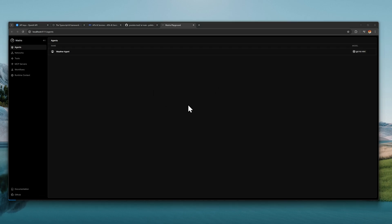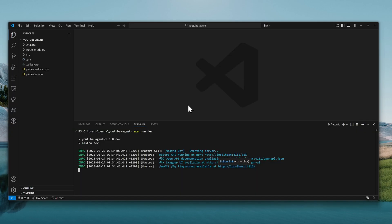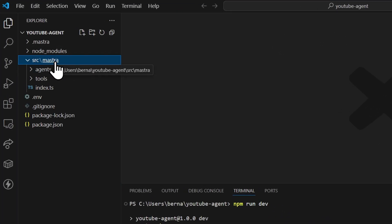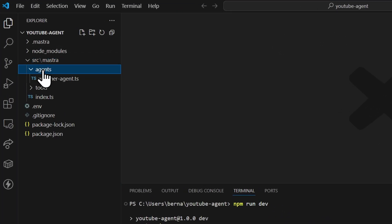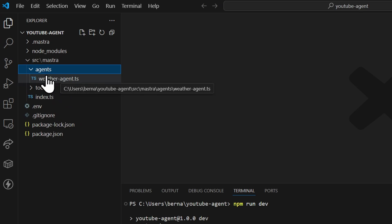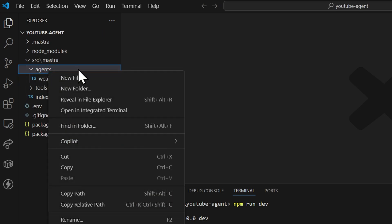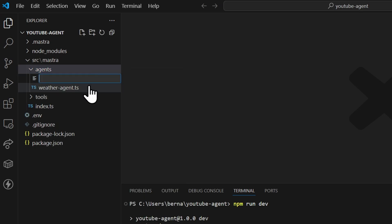So, let's go back to VS Code. Inside of the SRC folder, we should have Mastra folder. And inside of that, we have Agents folder. And this is where we're going to create our own agent. Create a new file and call this youtube-agent.ts.